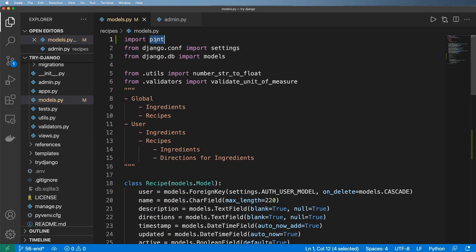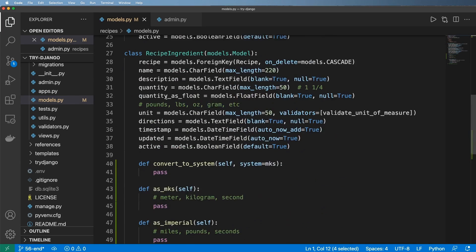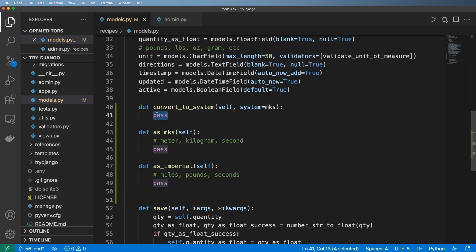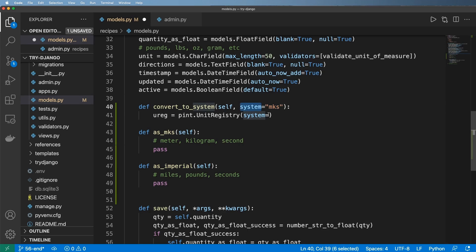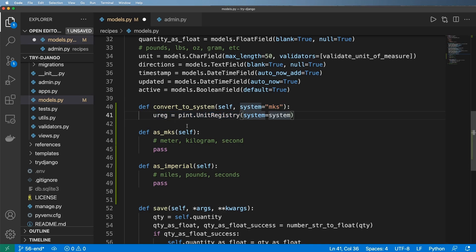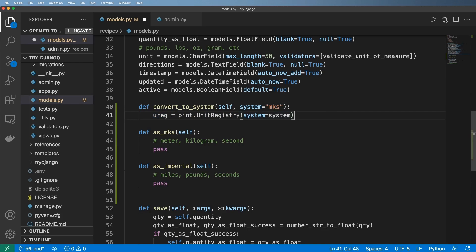So with pint in here, we're going to go ahead and initialize a unit registry class. So ureg equals to pint dot unit registry. Now, we actually already saw this, but now I can actually pass in a system here. This should be a string and it's going to be whatever this argument is. And so with this ureg, I can use the base units that come in here. So with whatever system it is, it can actually convert things for me.